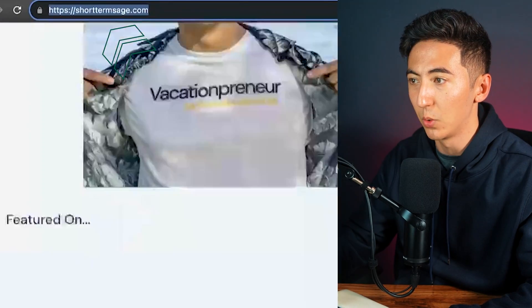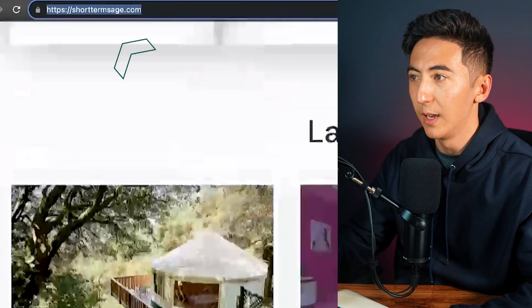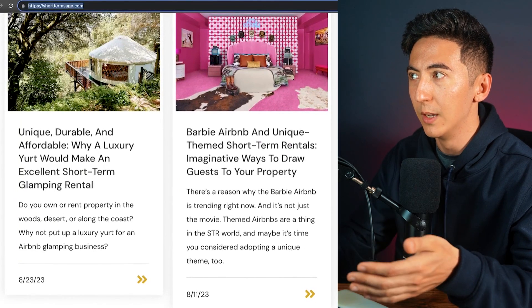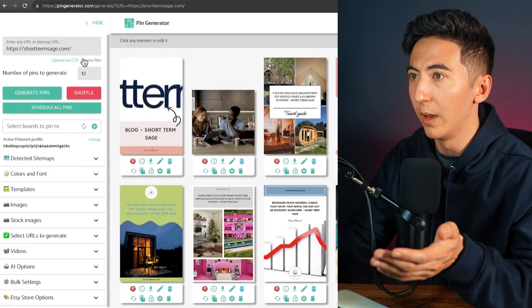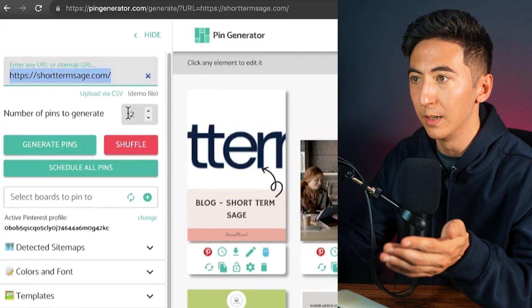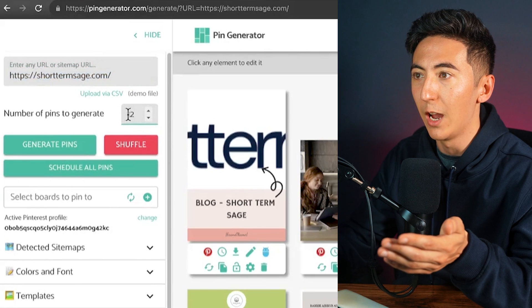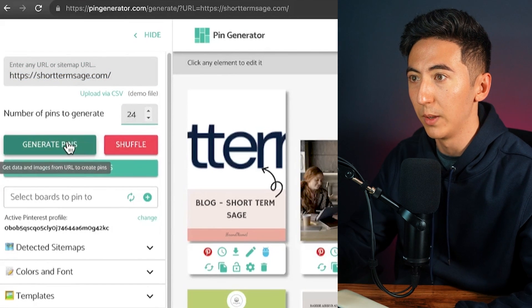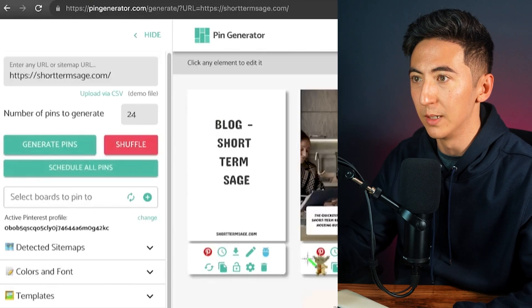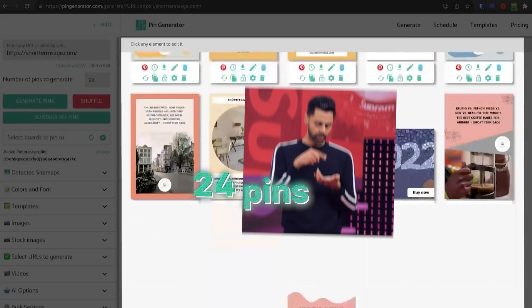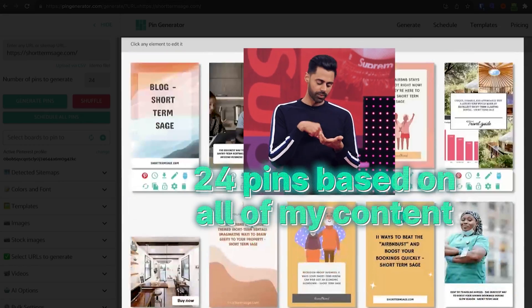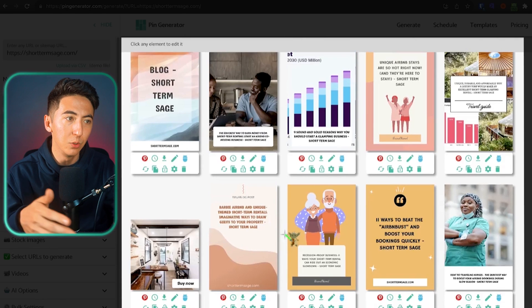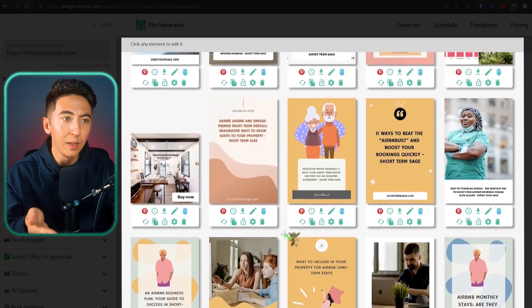For example, I just took my website, Short Term Sage, and we've been creating blog posts so we have a lot of content. I copy the URL, paste it in, and I can set how many pins I want to generate — let's say 24 pins. It's going to create 24 pins based on all of my content. Now all my pins have been generated.